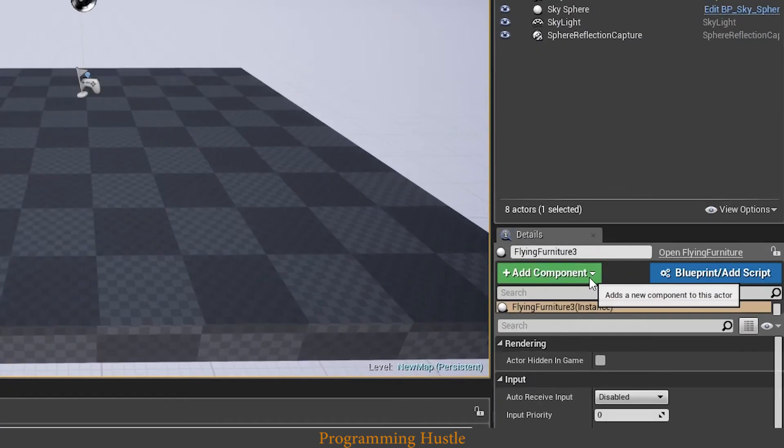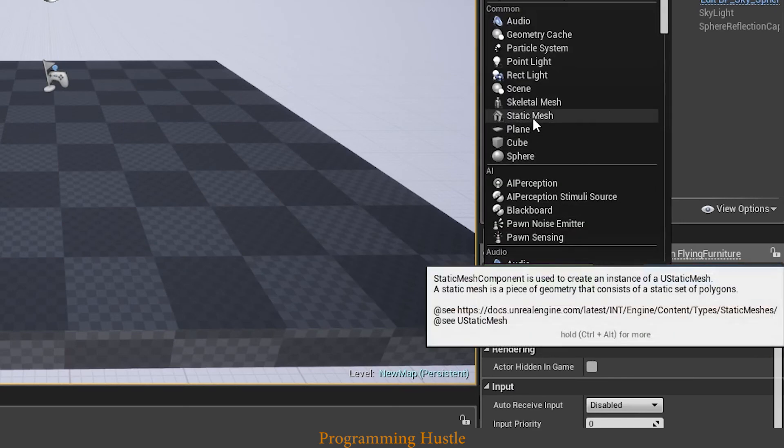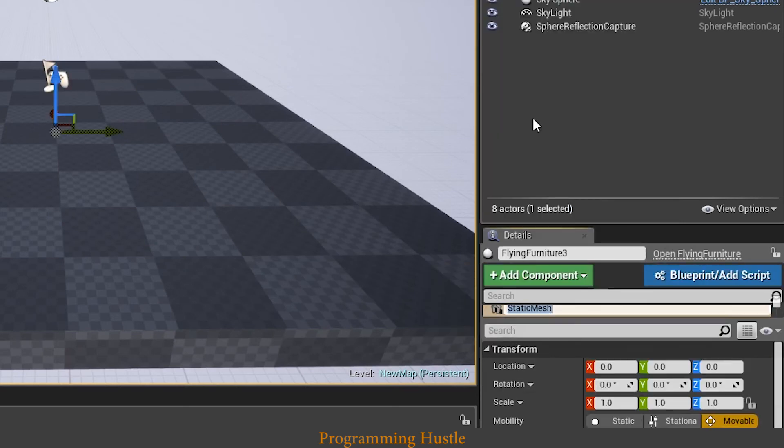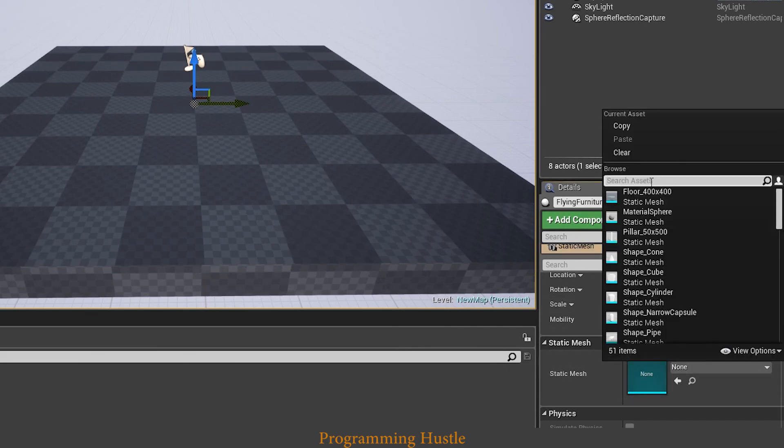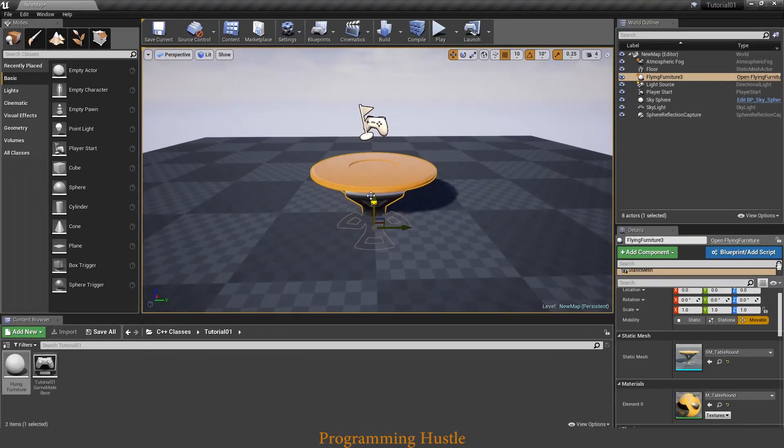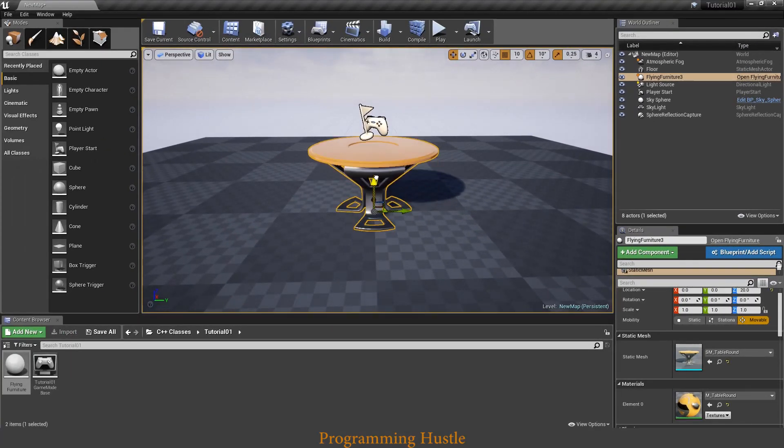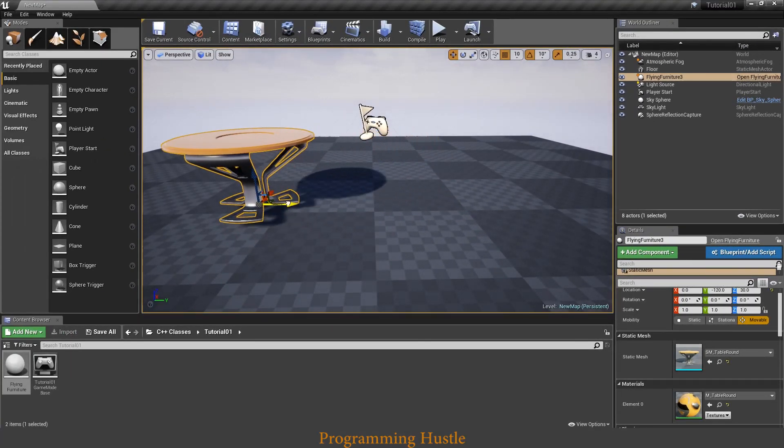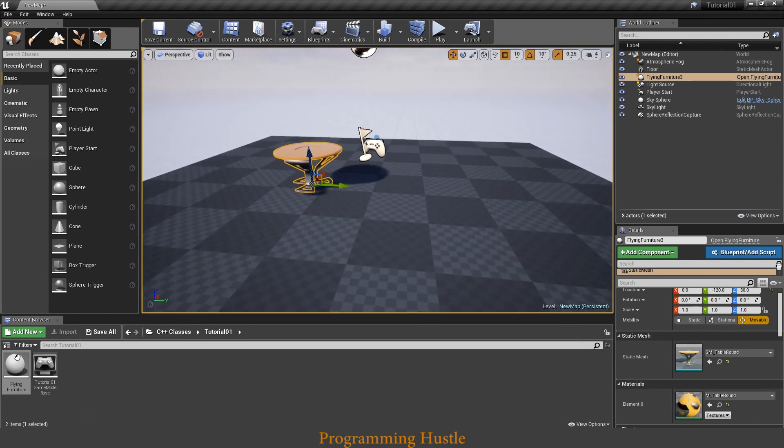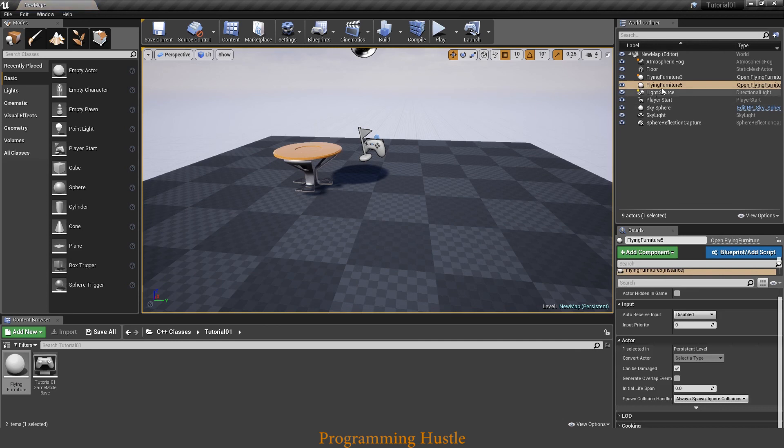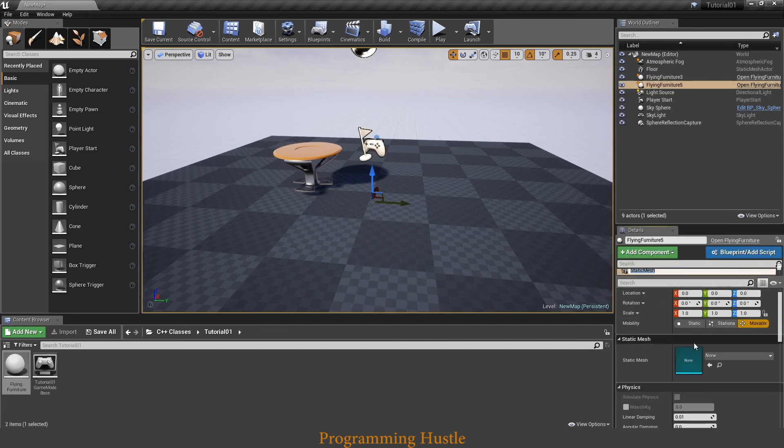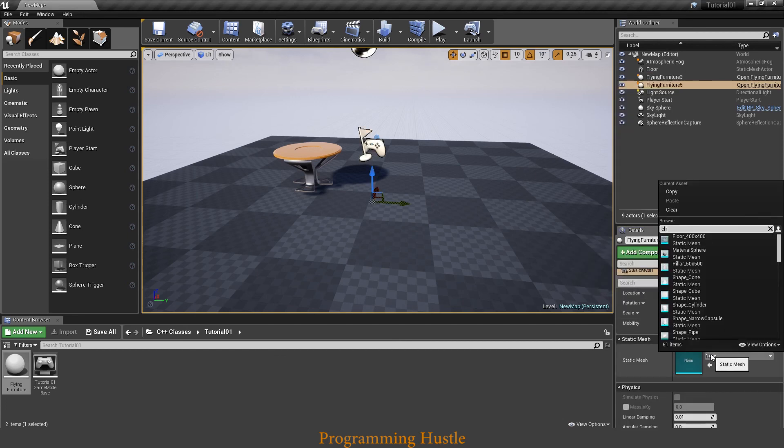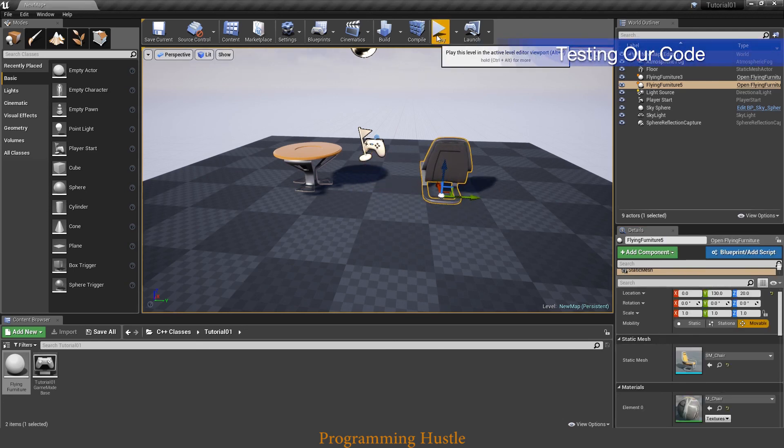So click on add component, choose static mesh and you see this static mesh menu. Click on none and let's type in table here. Okay, so here it is. Let's actually make another object, actor object from our class. So here it is, Flying Furniture 5. Add component, static mesh and let's choose chair now. So here it is. Let's click on play and see what happens.